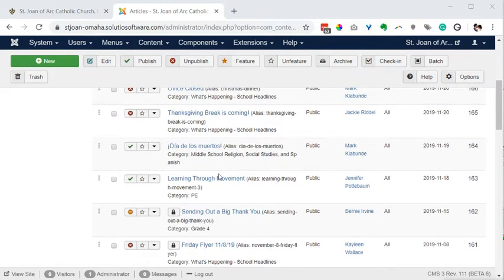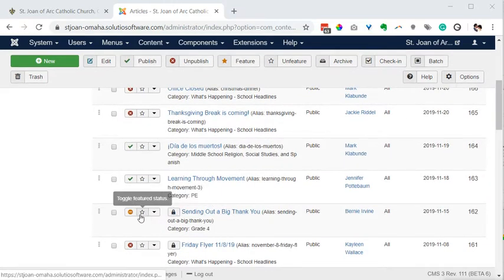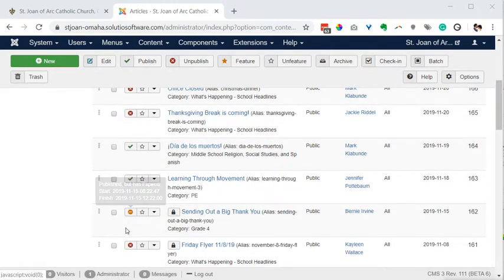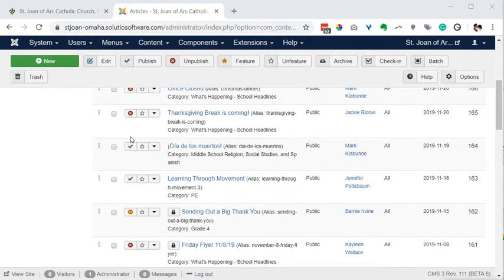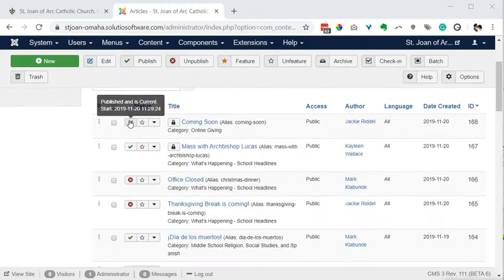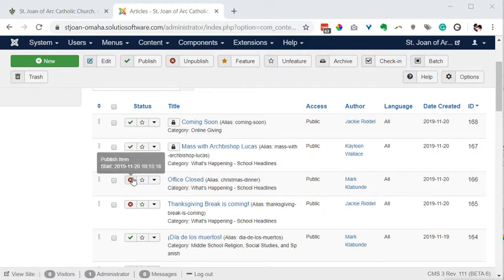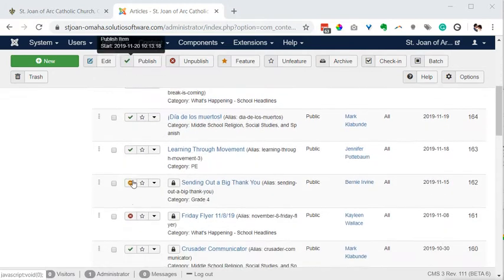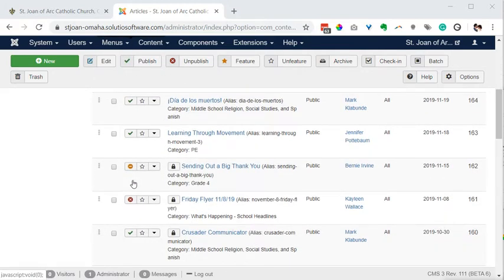We're going to look at the key inside the article manager. A green checkmark means it's published and showing up on the website. A red X means it has been unpublished.